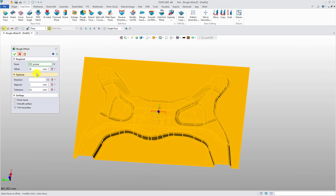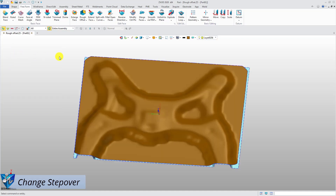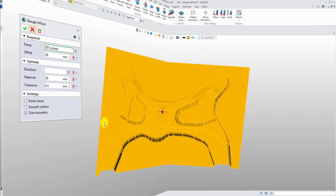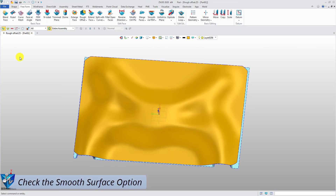Now, let's try to modify other parameters. Set a larger step over distance, then you will get a fuzzier surface. Check the Smooth Surface option, then you will get a smoother surface.